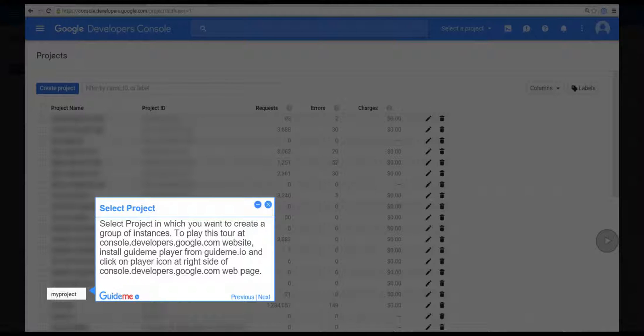Step 1, Select Project. Select the project in which you want to create a group of instances. To play this tour at console.developers.google.com website, install GuideMe.io from GuideMe.io and click on the player icon at right side of console.developers.google.com webpage.